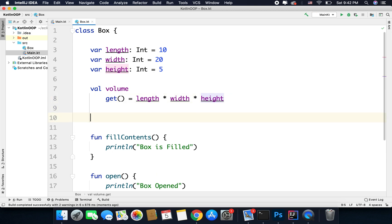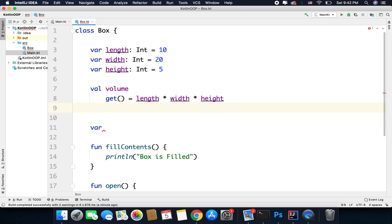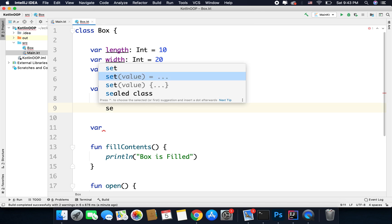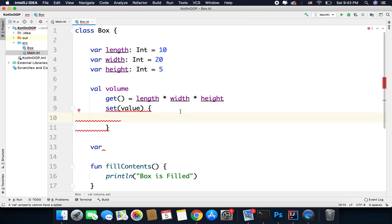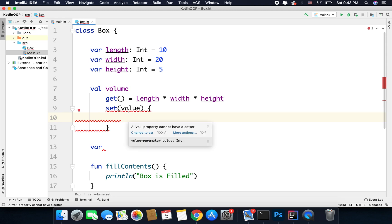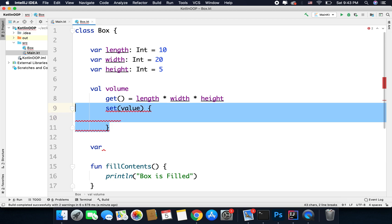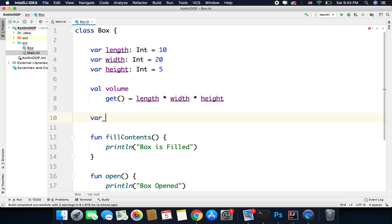Now, when can we define a setter? If you want a setter for a variable, it must be a var, because you cannot set a val — val properties are immutable. If I try to create a setter on a val, I get a compile-time error that says "a val property cannot have a setter." So if you want a setter, it must be a var.